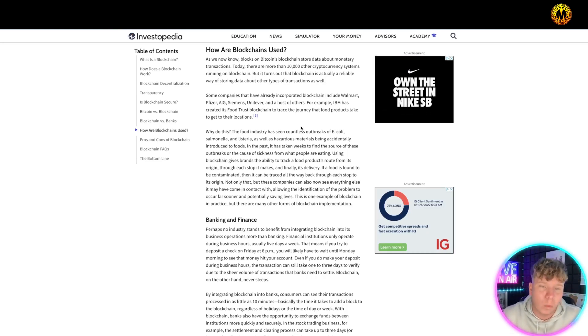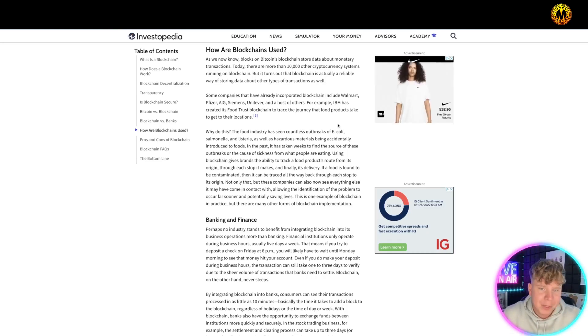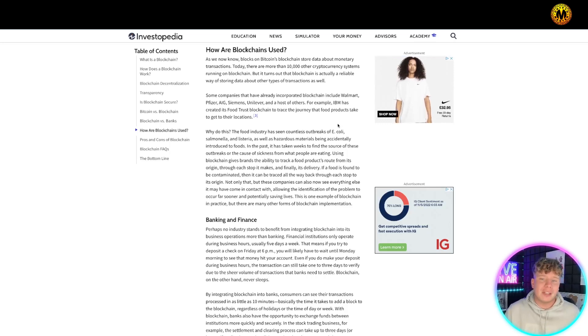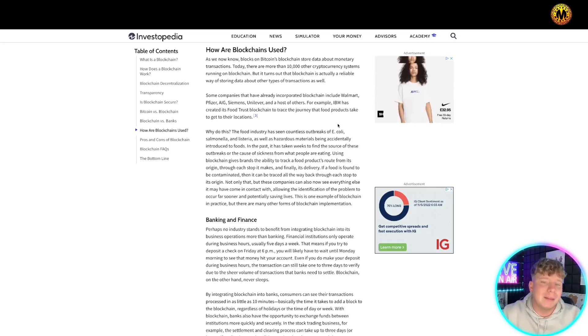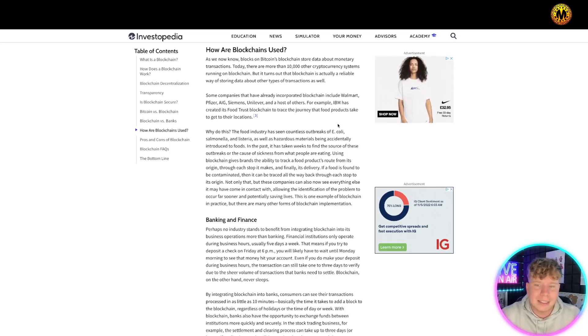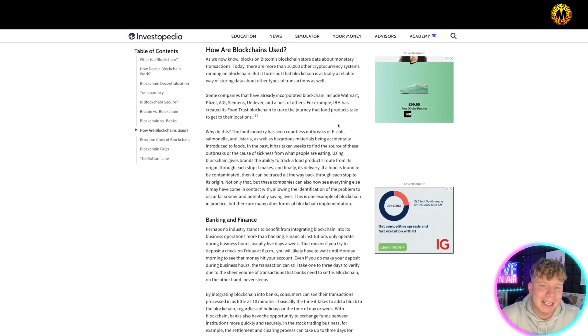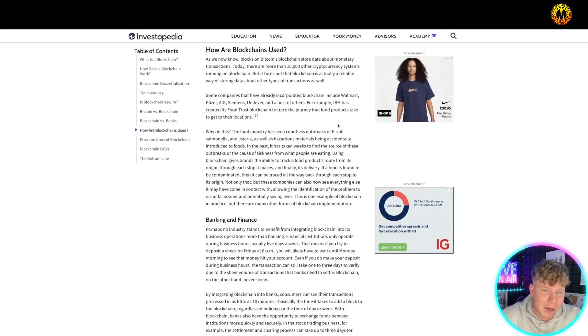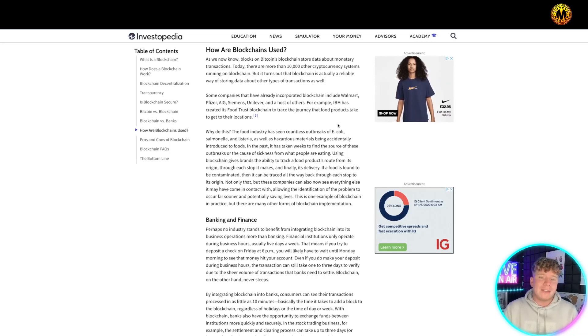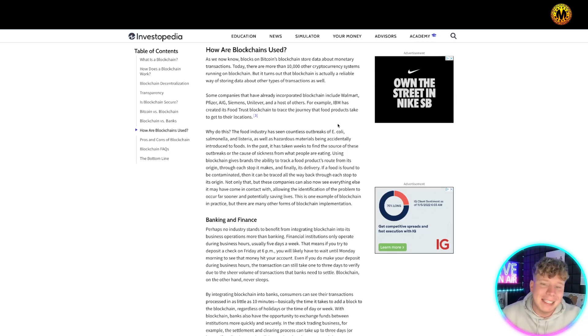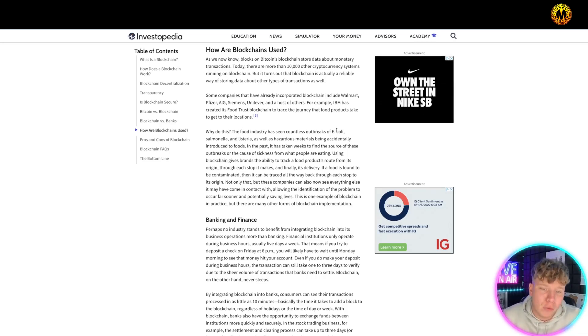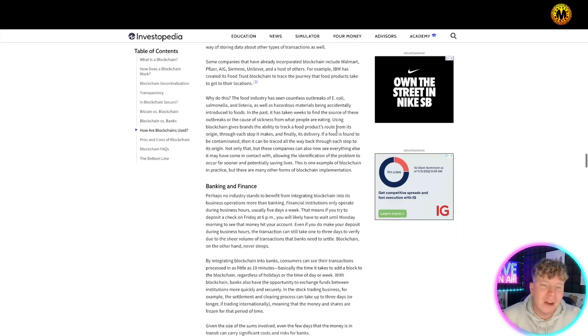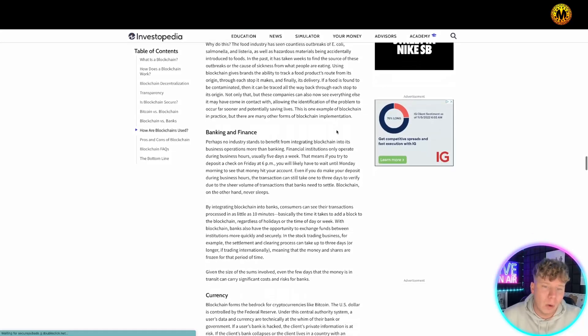The food industry has seen countless outbreaks of E. coli, salmonella, listeria, and hazardous materials being accidentally introduced to foods. It has taken weeks to find the source of the outbreaks. Guess what? Using blockchain gives brands the ability to actually track this from the root, very unique and quick.